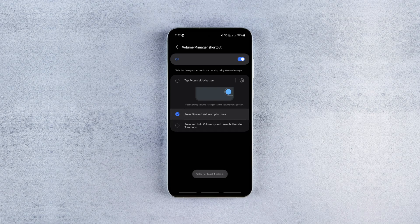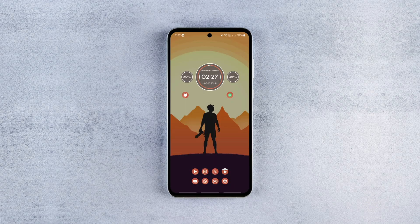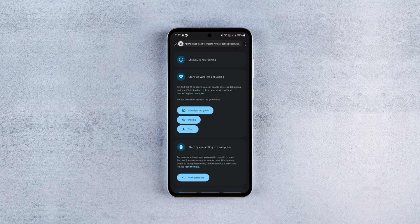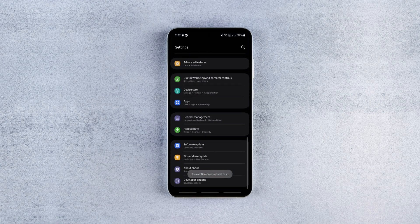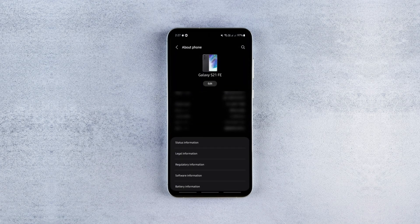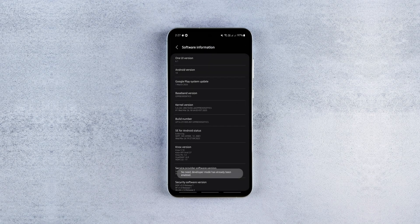Now we need to set up Shizuku to make the app work, and it's super simple. After installing Shizuku, open the app and allow the required permissions. Then enable developer options on your phone by going to Settings, About Phone, Software Information, and tapping Build Number seven times.